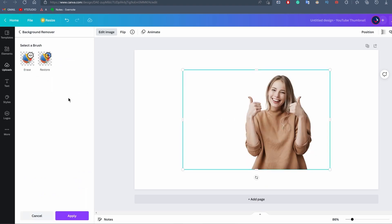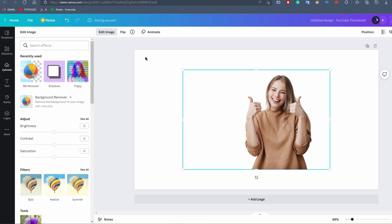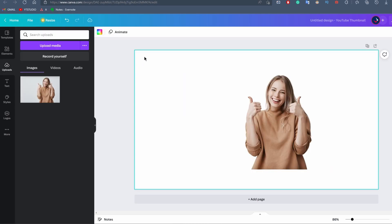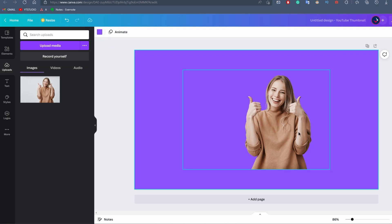We see here that Canva has that amazing tool called background remover that is going to remove the background of our image automatically. So we click on it and there you go - the background of our image was automatically removed by Canva. We just click on apply and we can see the result just by changing the color of our background by clicking here and selecting the color. There you go - we have now perfectly removed the background of our image using the background removal tool present in Canva.